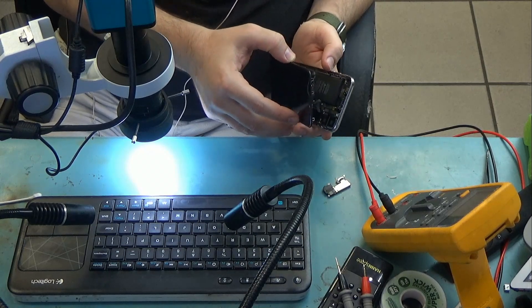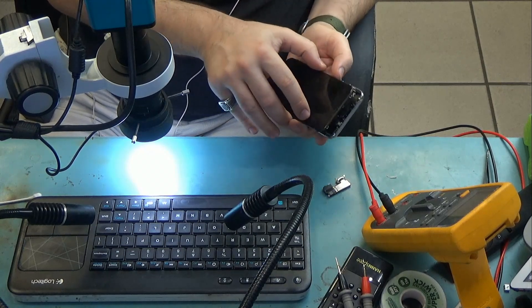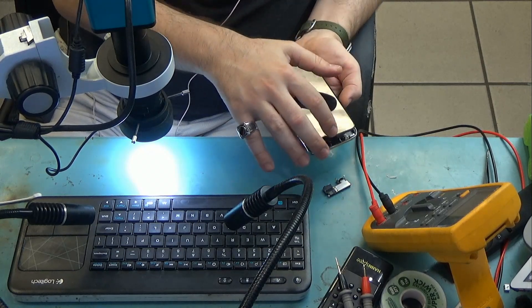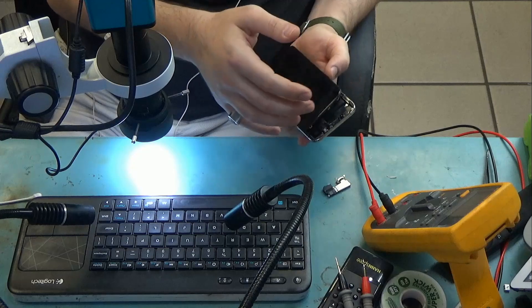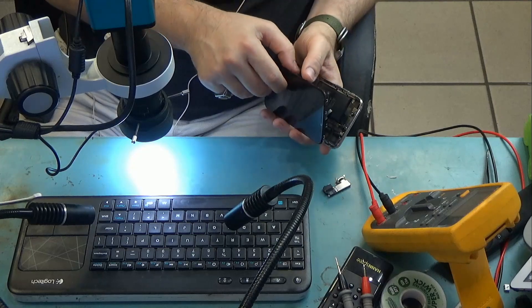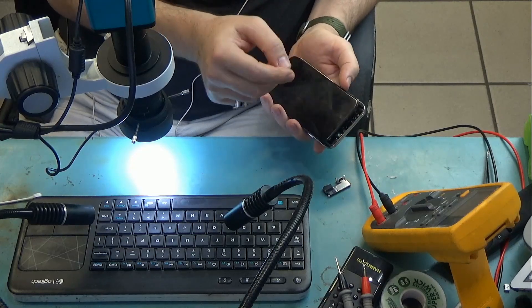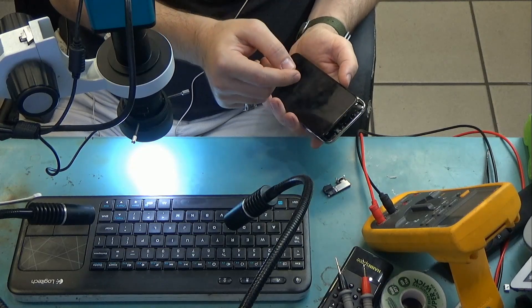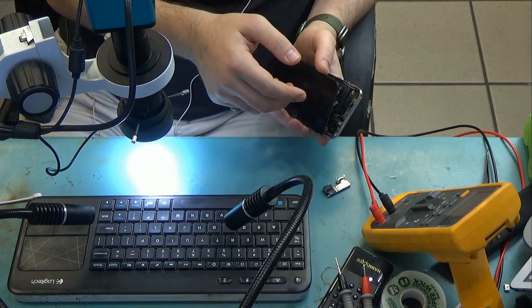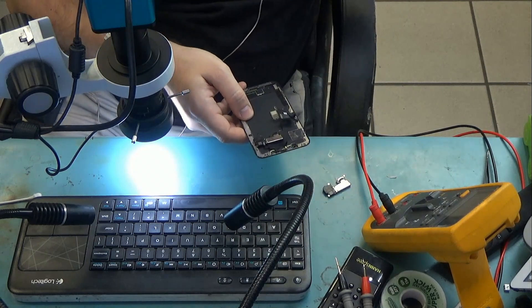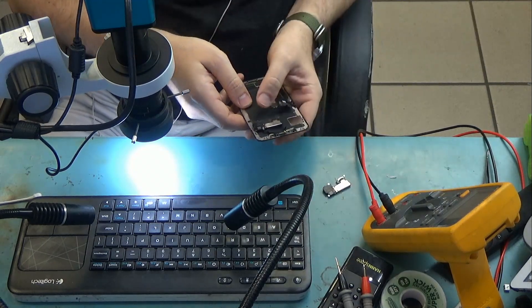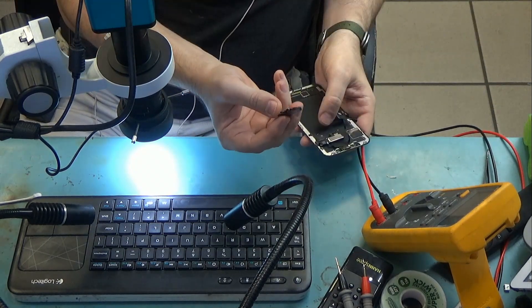Customer thinks that he spilled liquid on the top area of the phone and as a result the speaker is not working properly now. He hears a lot of static noises and the sound is not very clear, so he wants to change the earpiece speaker.